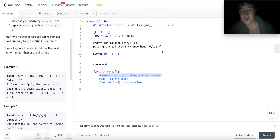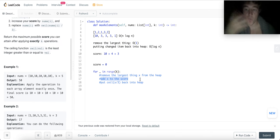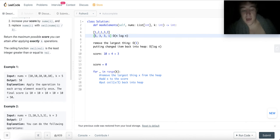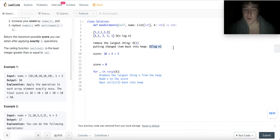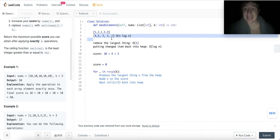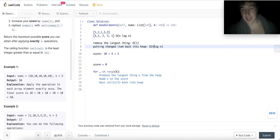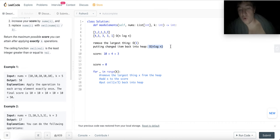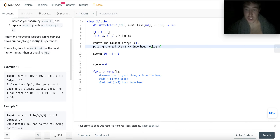You remove the largest thing in constant time, add it to your score — that's the greedy maximization. Then you put ceiling(X/3) back in at O(log n). When the heap has [10, 3, 3, 1] and you remove 10 and put back 4, the 4 gets correctly repositioned. Using a heap changes the reinsertion from O(n log n) — if you re-sorted the whole array each time — down to just O(log n). That's the beauty of this problem.